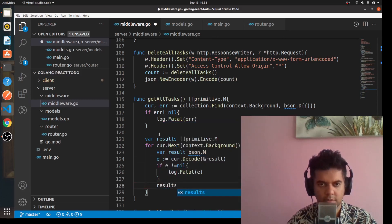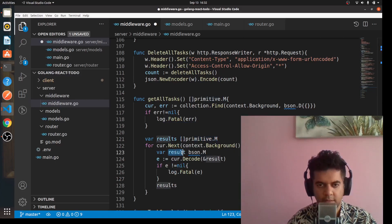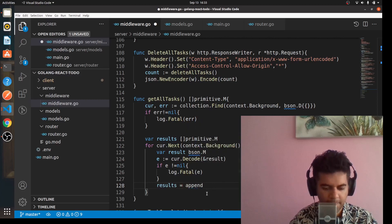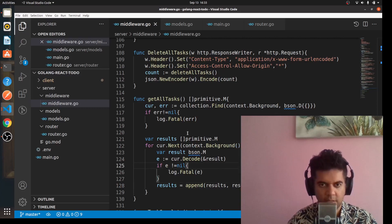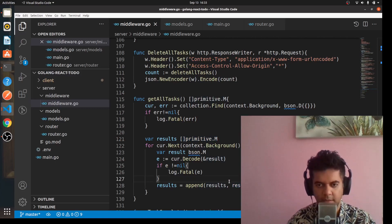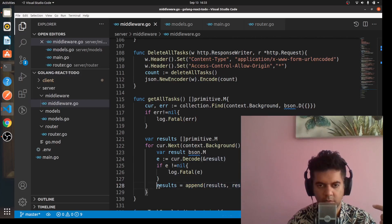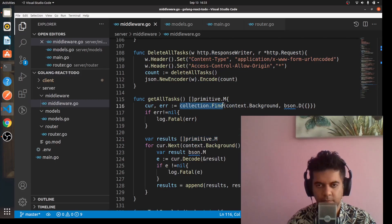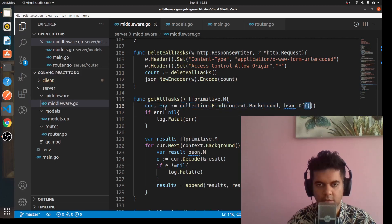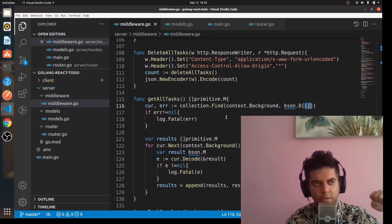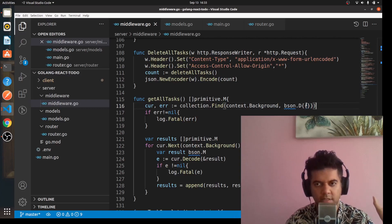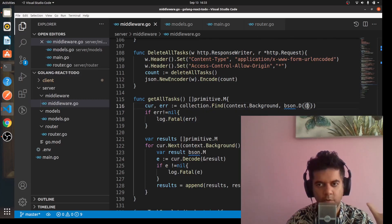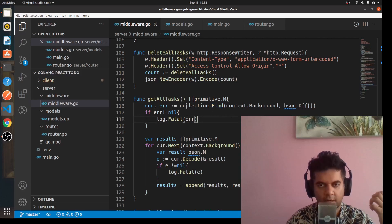We want to return results, which is a slice of primitive.M. This results contains every single result which is of type bson.M. Here for results we're going to say append results, result. What it's going to do is take the results slice and keep appending each result one by one to the results slice. This whole slice is what you return. You call the collection.find function and pass an empty query. In MongoDB terms, that means you want everything stored in the database - you're not sending any particular query like name equals this or ID equals this. When you send an empty query to MongoDB find, it gives you everything in that collection. In our collection we'll get all the tasks back.